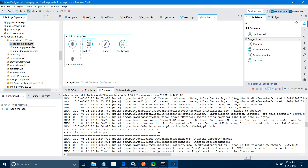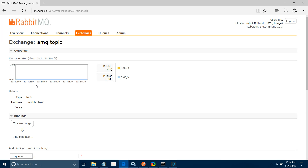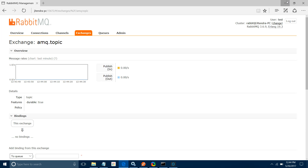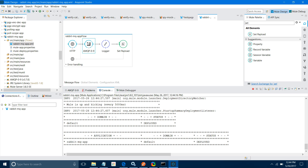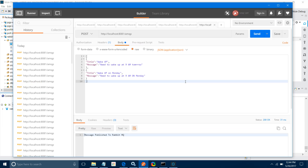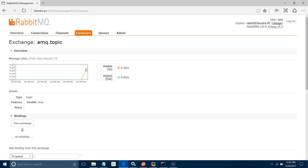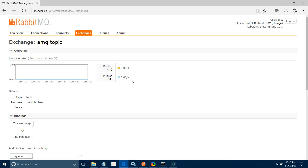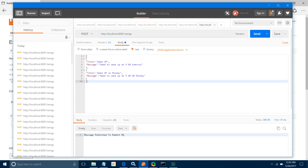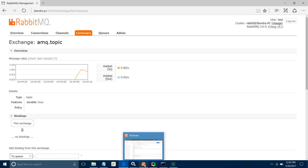Once the exchange durable setting is corrected and the application is saved and deployed, send the message. It should say 'message published to RabbitMQ'. You can see a message has been received. Now let me post some more messages — you can see the message rate line in the RabbitMQ console and in the logger.